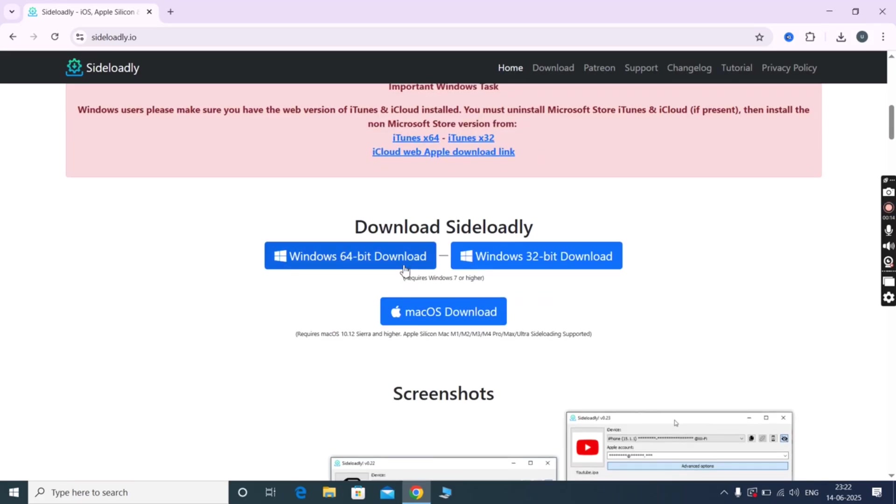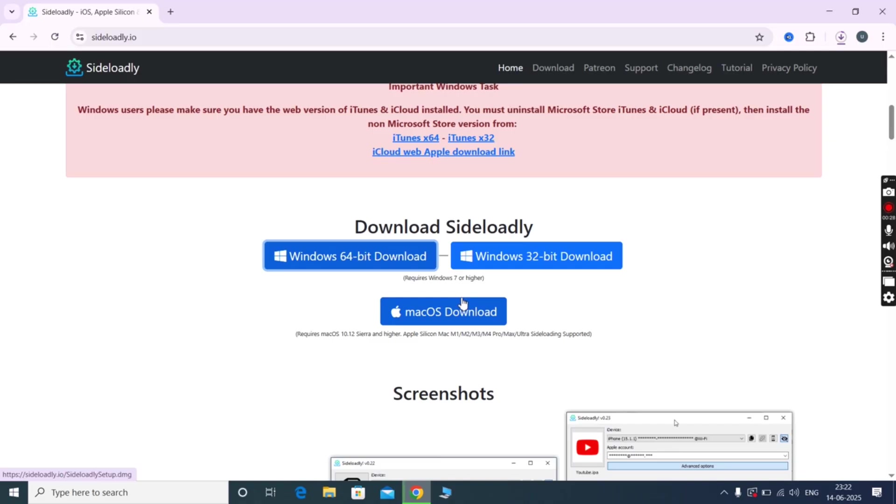Now scroll down and click on the Windows 64 download, and it starts downloading. If you are using Mac, simply hit Mac OS download. The process is quite similar in both systems.